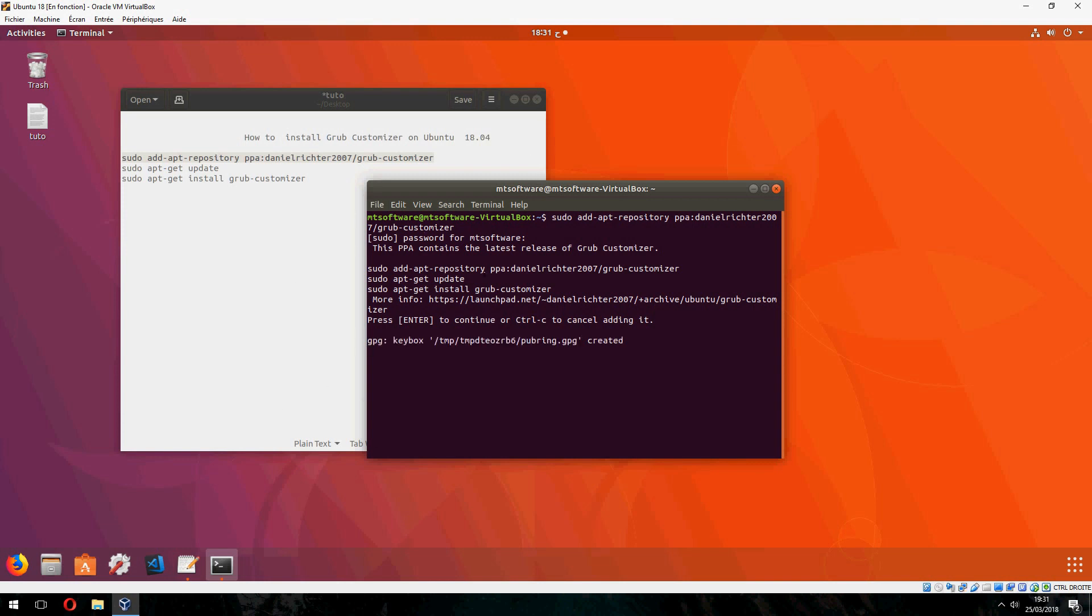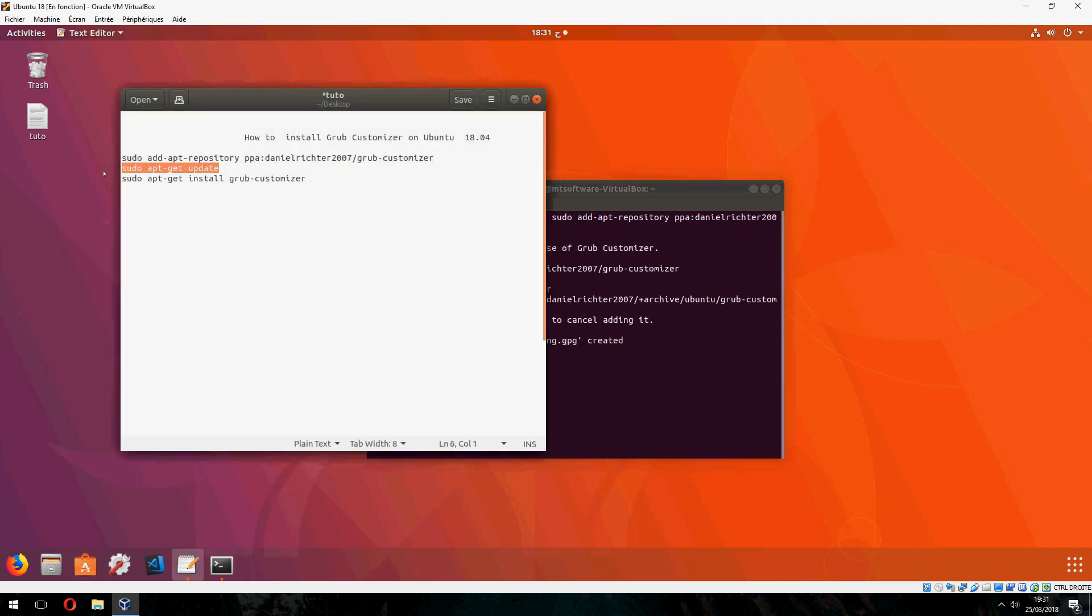And after adding the repository we must update, so let's take this.